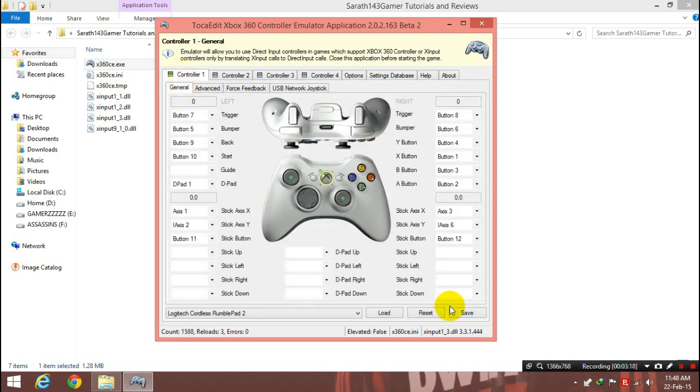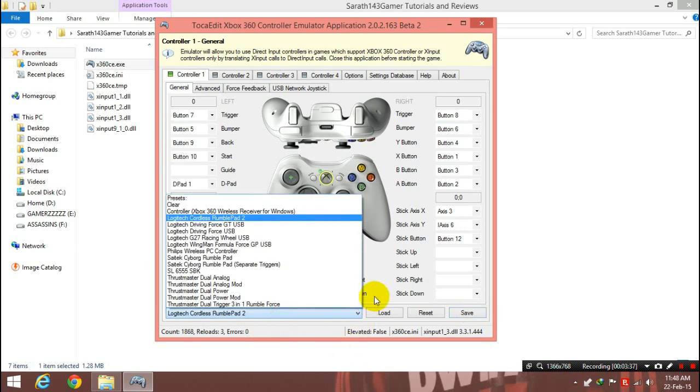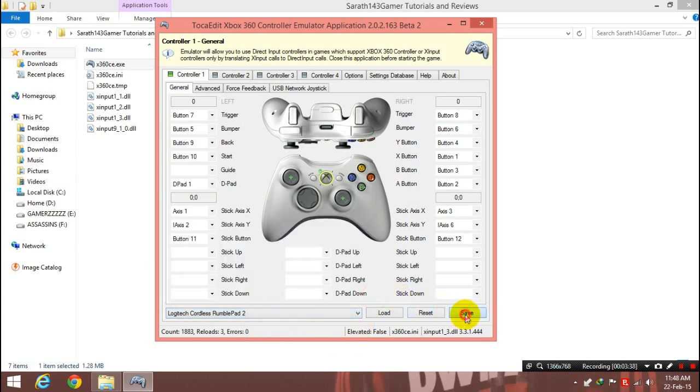Now back to the controller, just press the save button. It's really important to save. So we need to press the save button. If you don't save, then just close it, you know, you just lost everything. So just save it. That's just important point number two. You need to save it after you configure it manually or if your gamepad is right in the list.